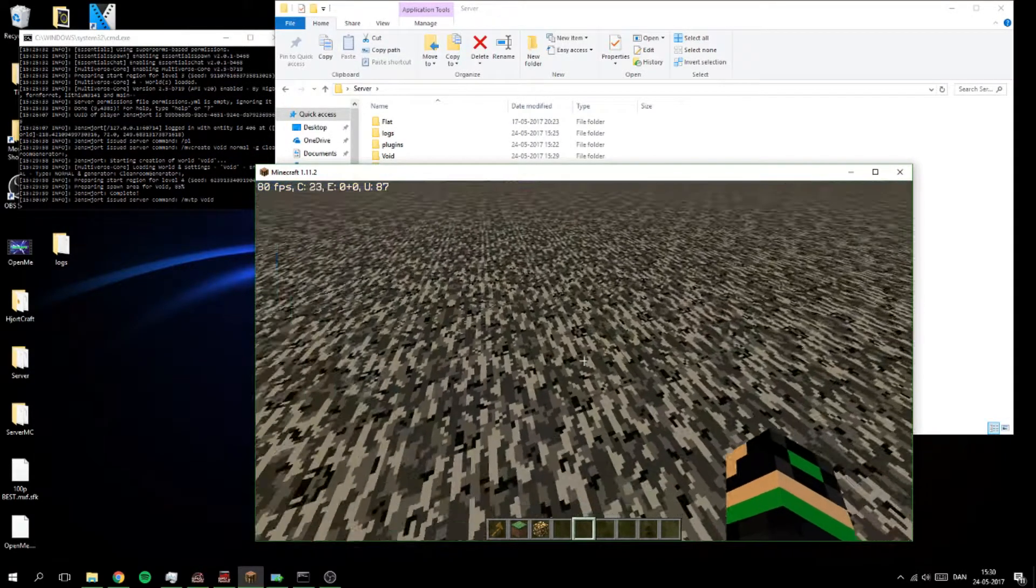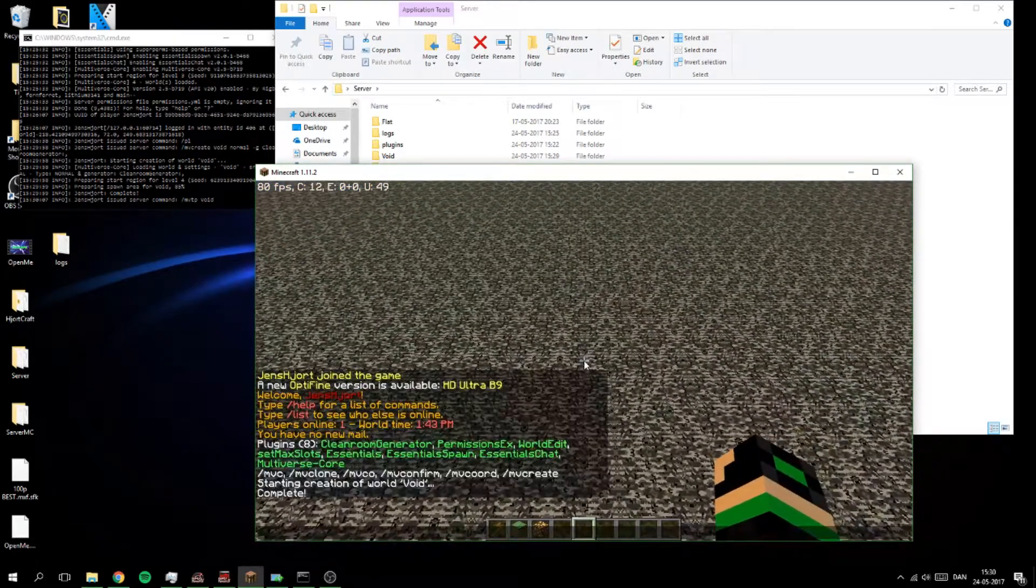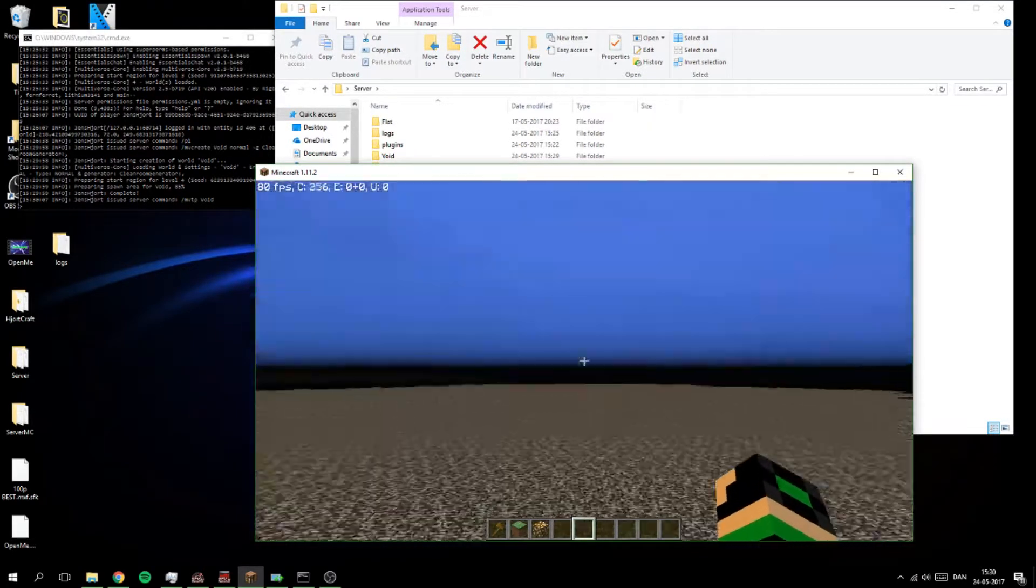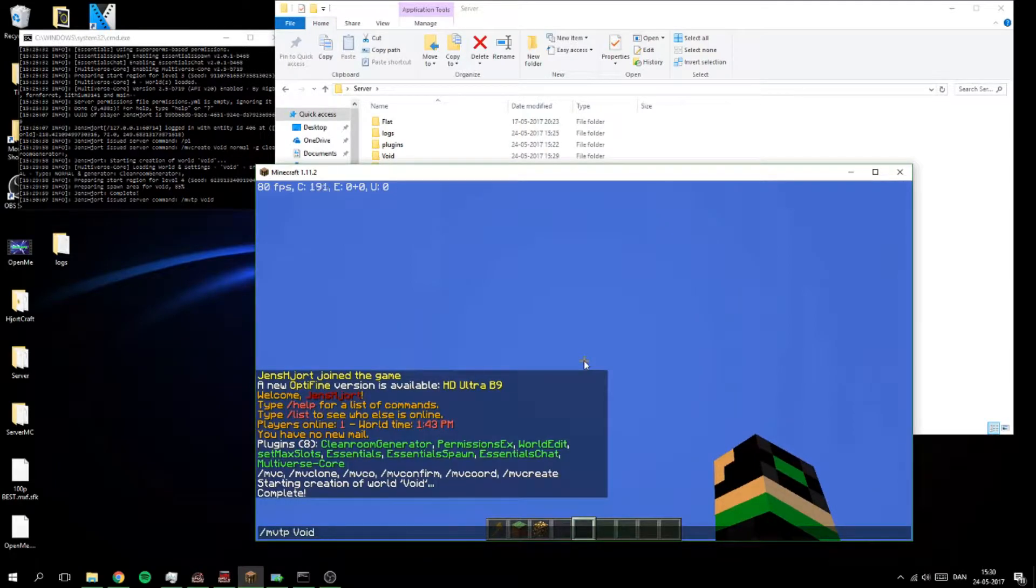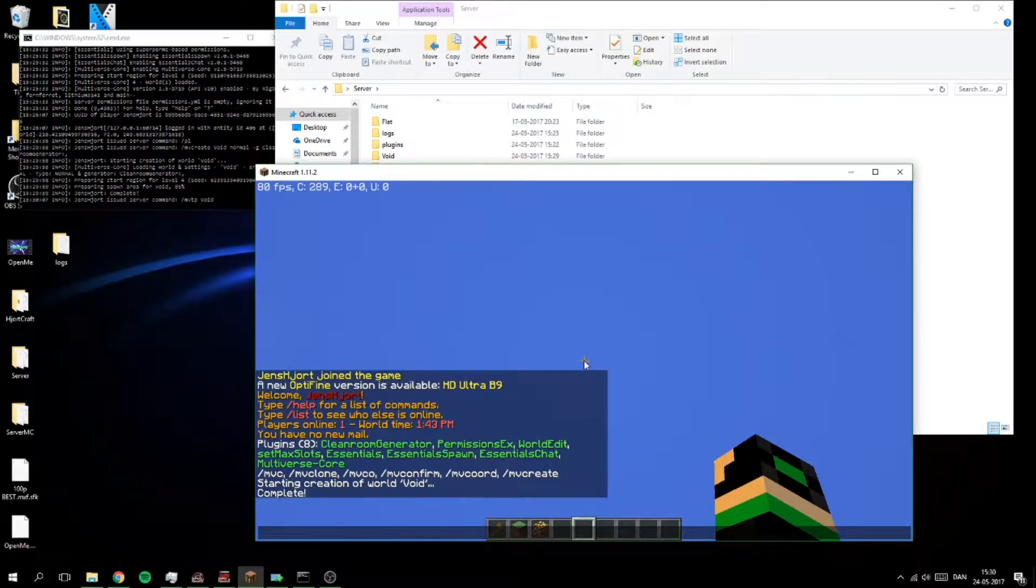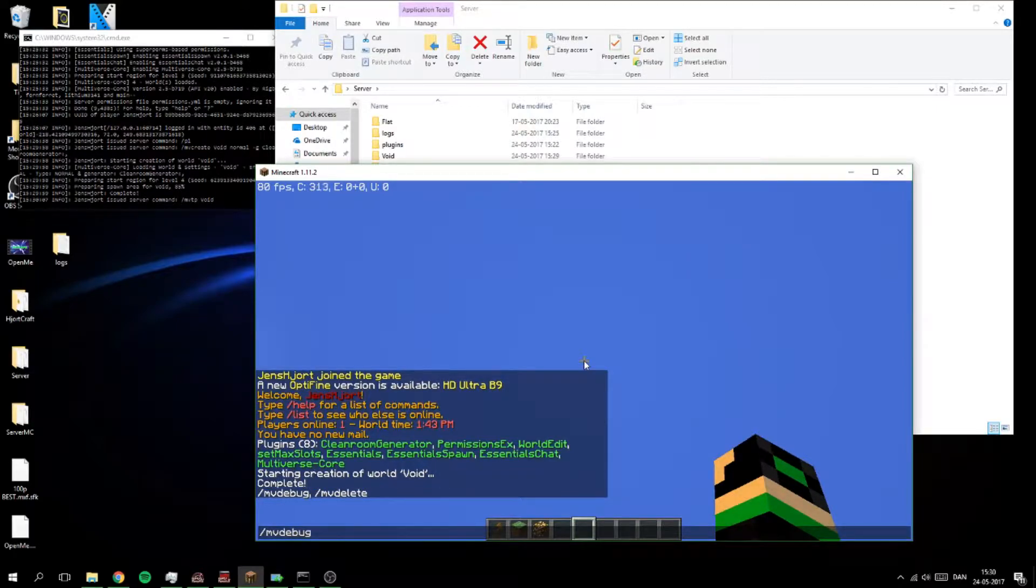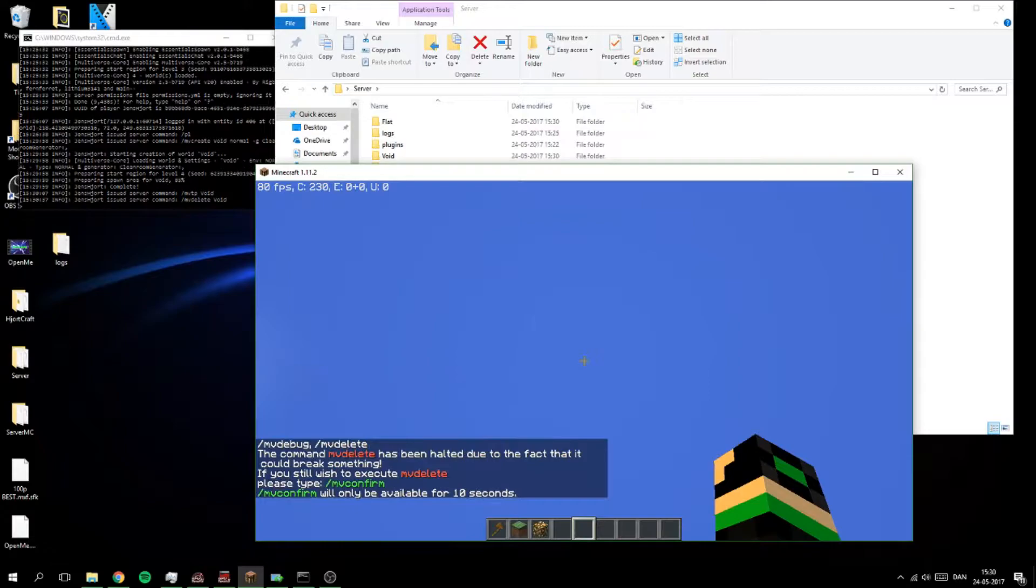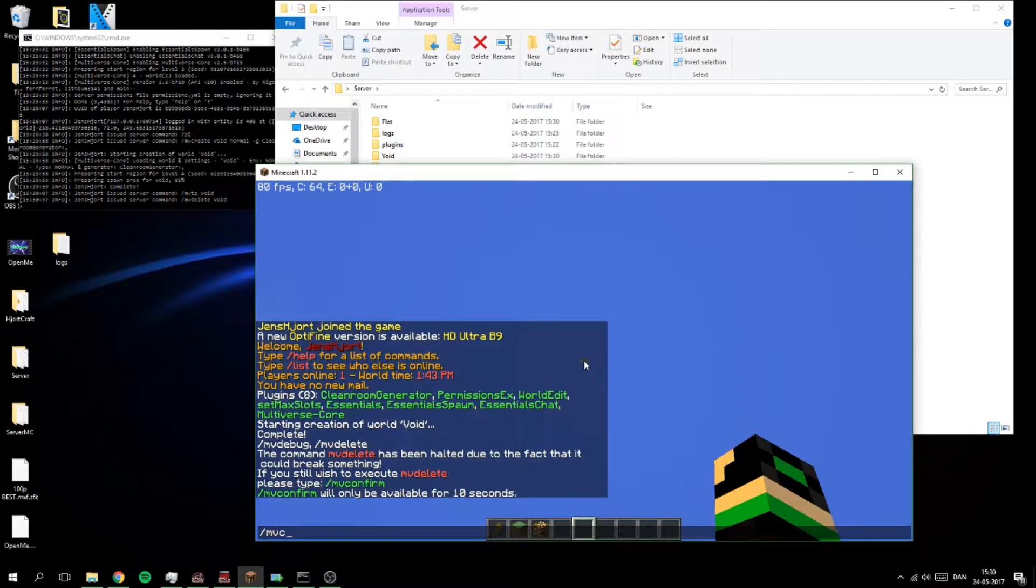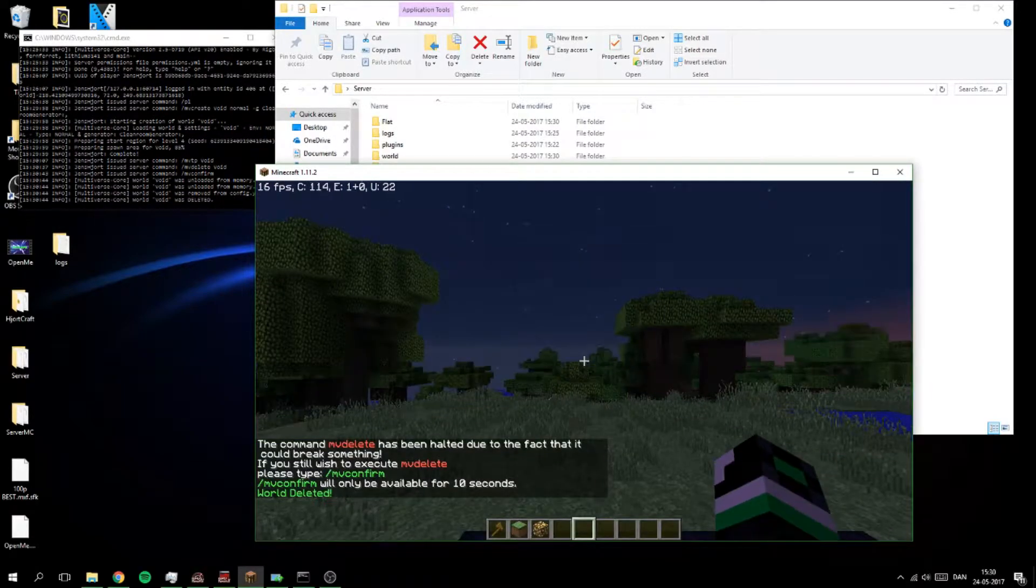Yeah it should have been a... So yeah now comes the fun part, how to delete one. And you do that by actually just, if we do mv delete, that's the one, and then void. And now I need to do it with confirm to confirm that I am going to delete.